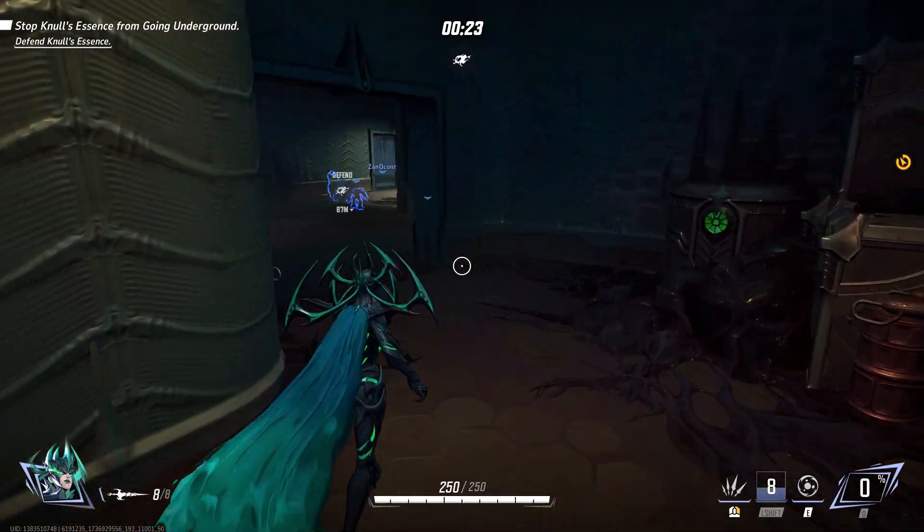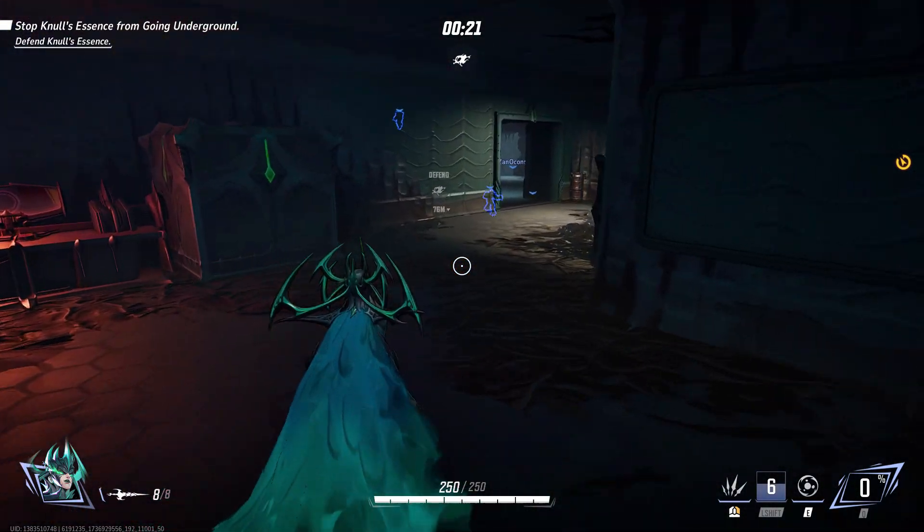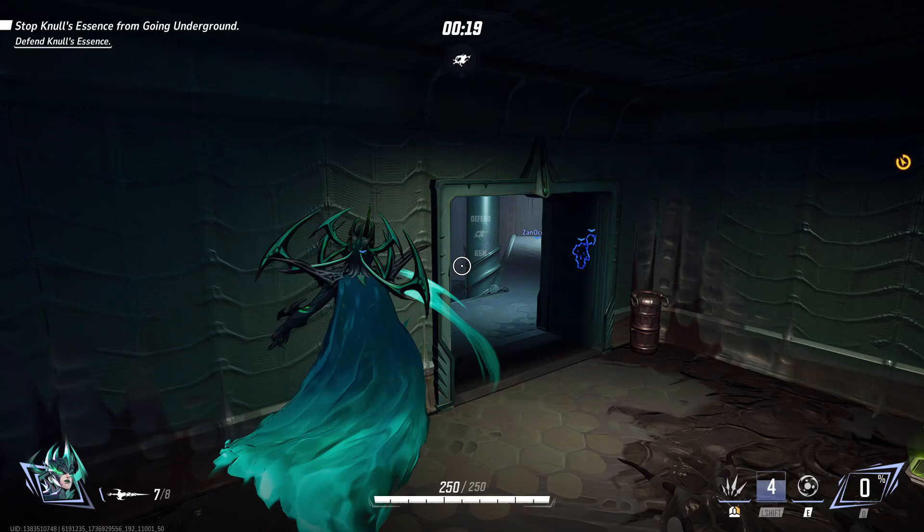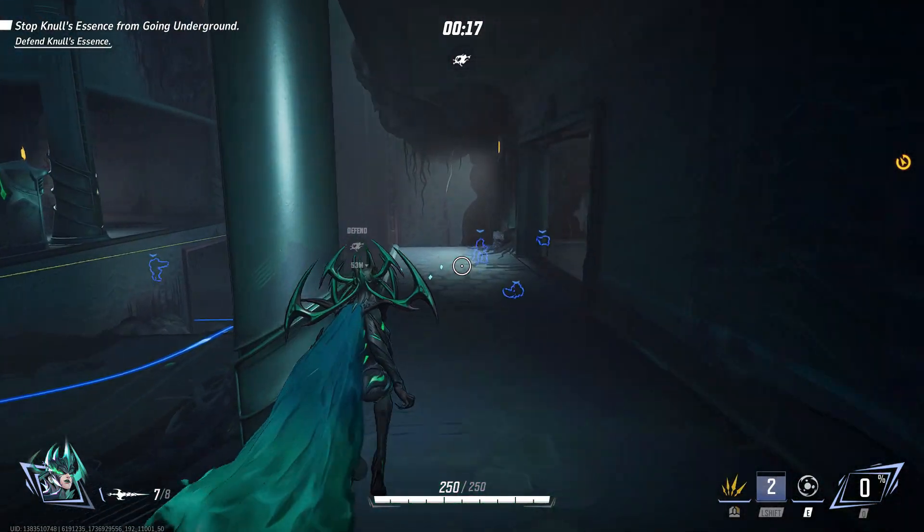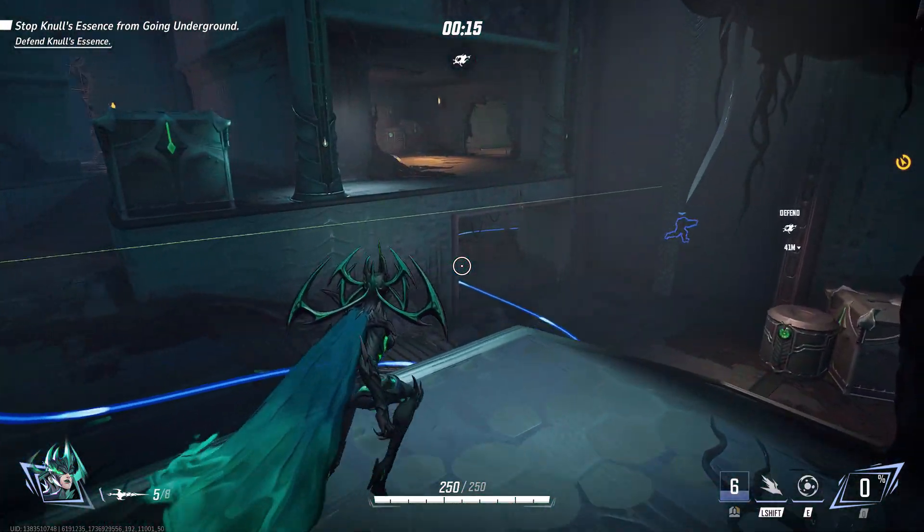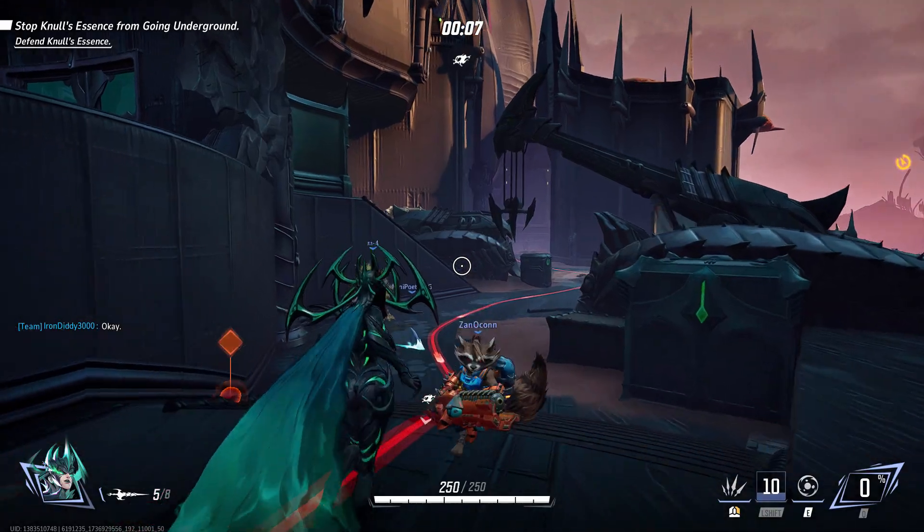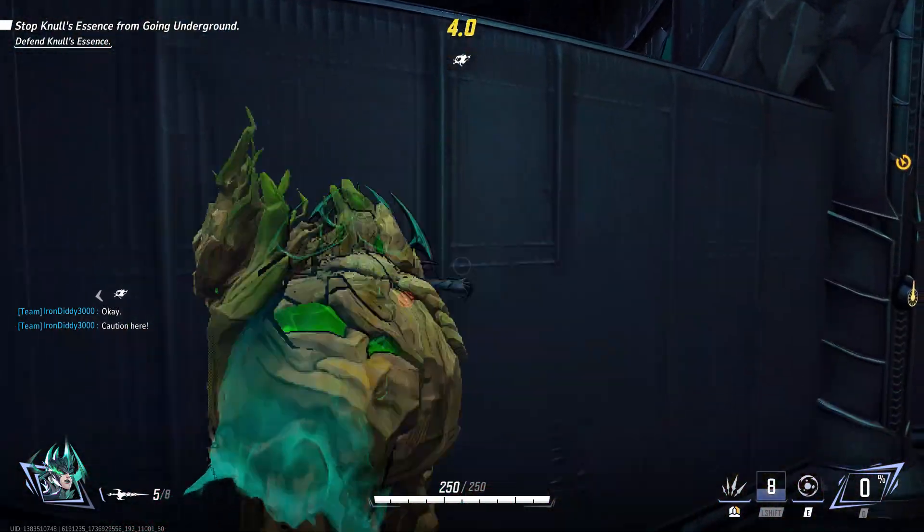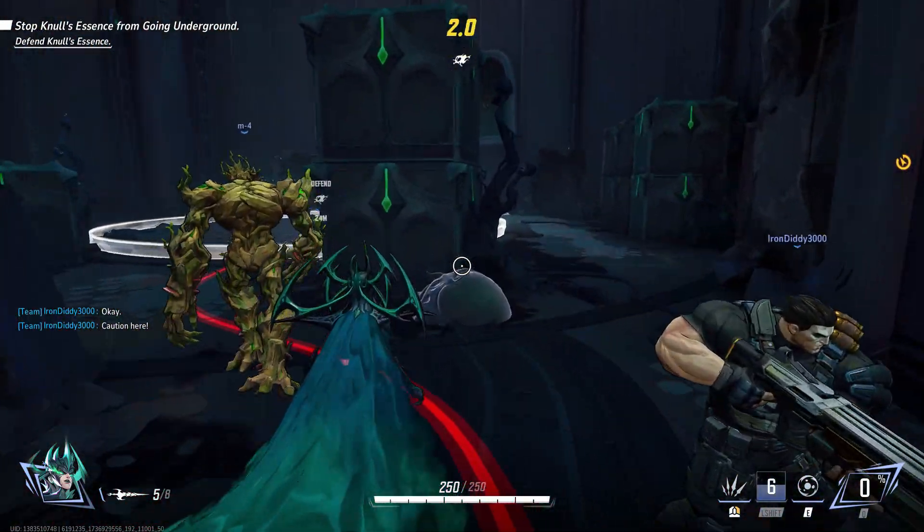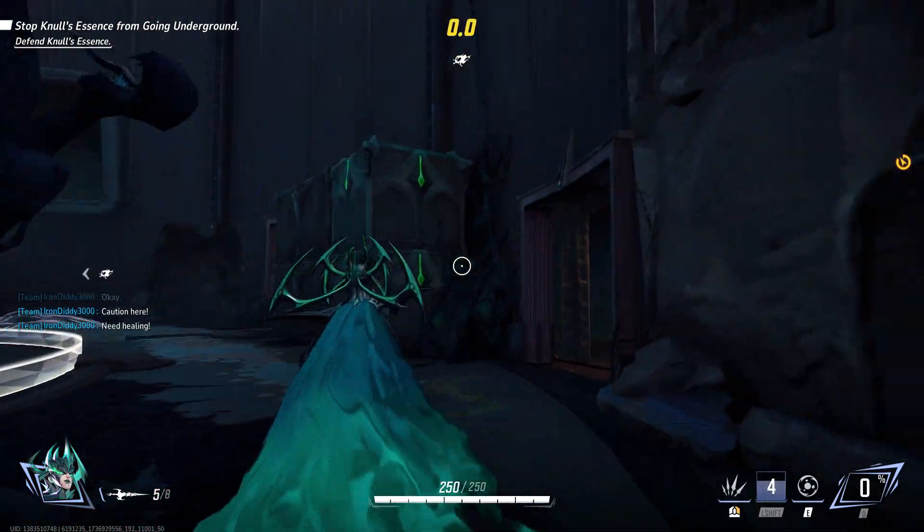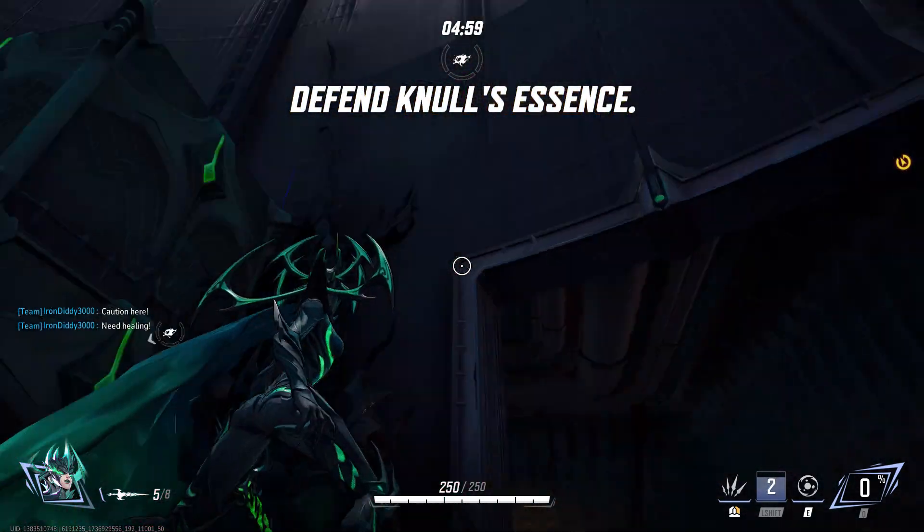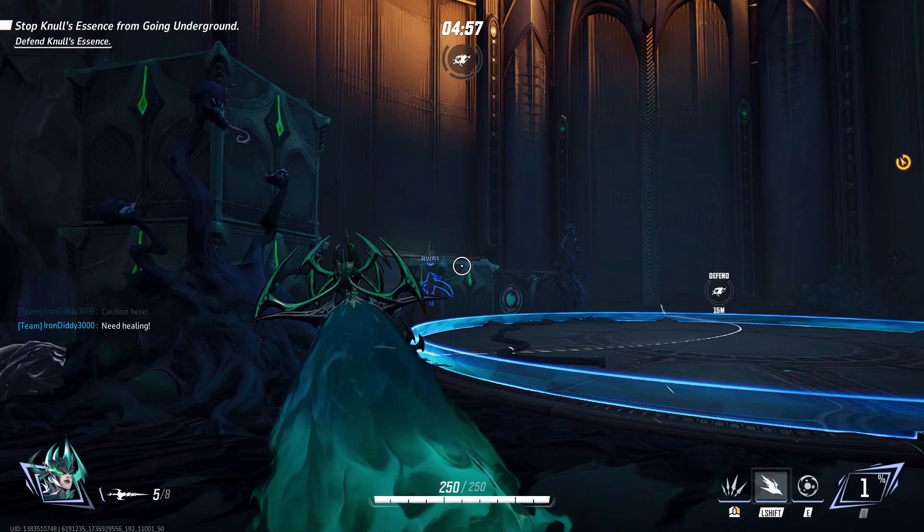Hello guys, welcome back to my YouTube channel. So as you guys can know, Marvel Rivals Season 2 has launched recently and many of the players are facing this crash error which is Marvel crash reporter error and Unreal process has crashed UE Marvel. So in this video we're gonna be doing possible ways to fix this error on Windows PC or laptop. So make sure to don't skip any part and watch video until the end. So let's get started without wasting any time.